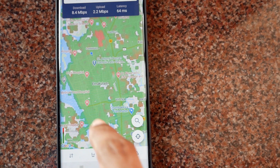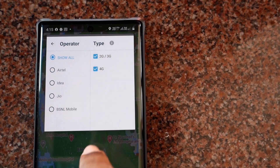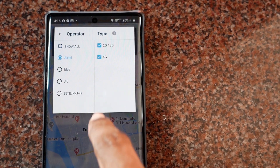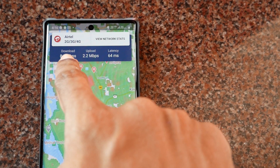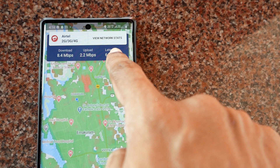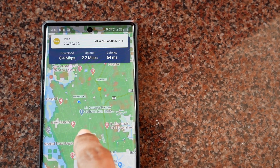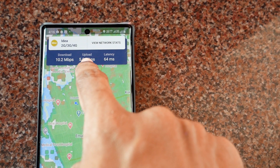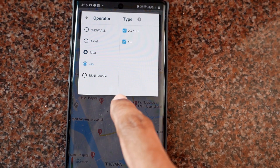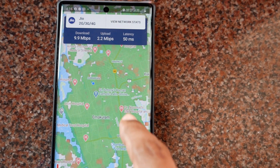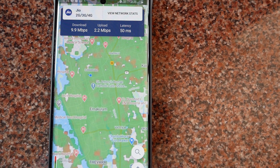You can also check this operator-wise when you tap over here. Now you can see all operators. I'll tap on Airtel, which is one operator, and you will see the download speed, upload speed, and latency of that particular operator. I'll tap on the next operator, Idea, and I'll get the same data corresponding to that operator. I'll tap on Jio, which is the third operator, and you can see that the latency is least for Jio in this area.